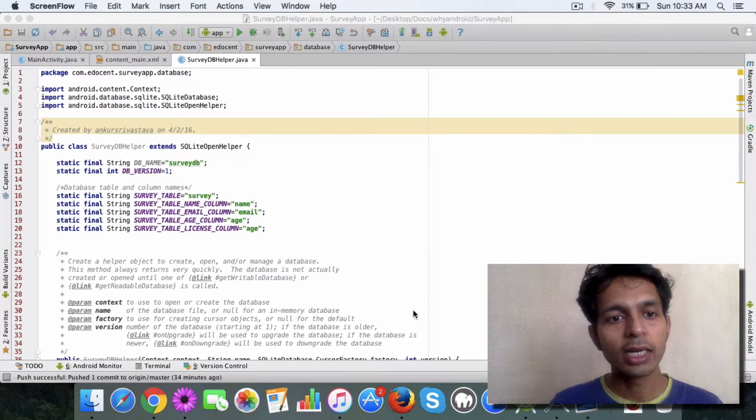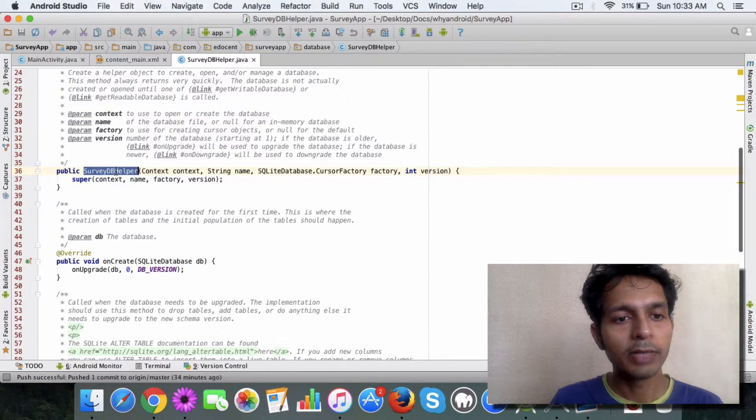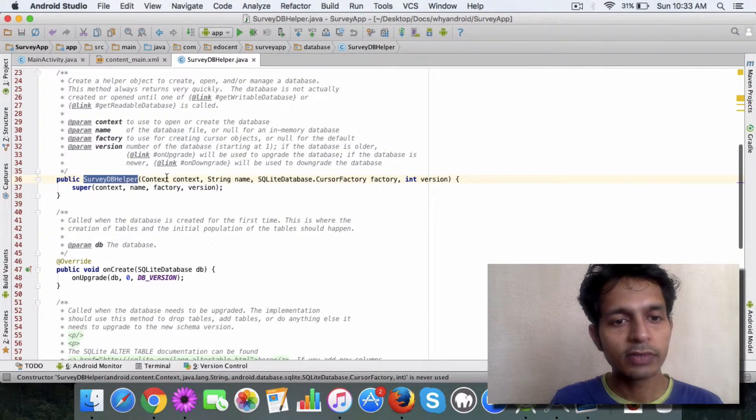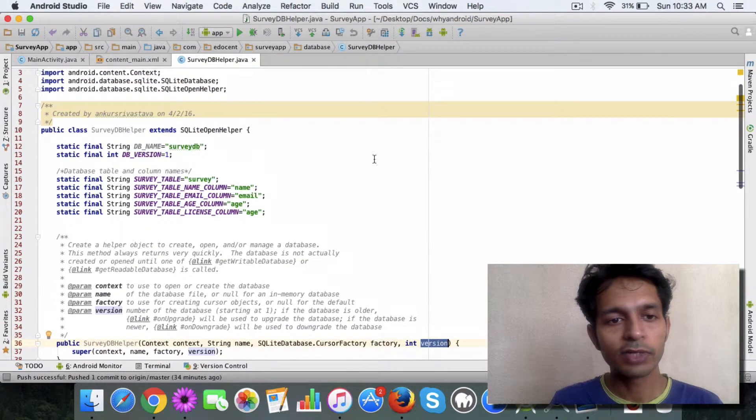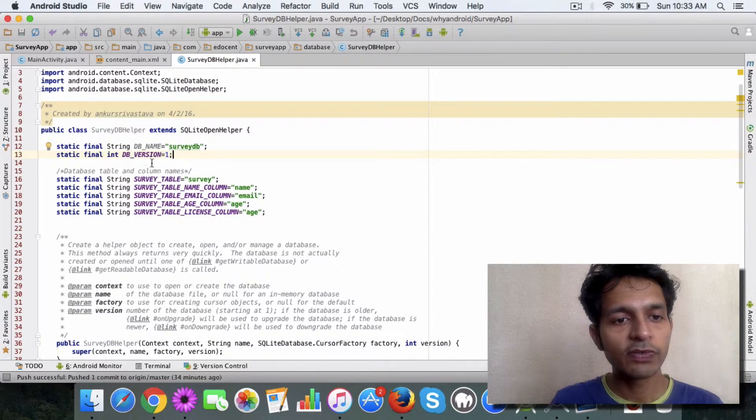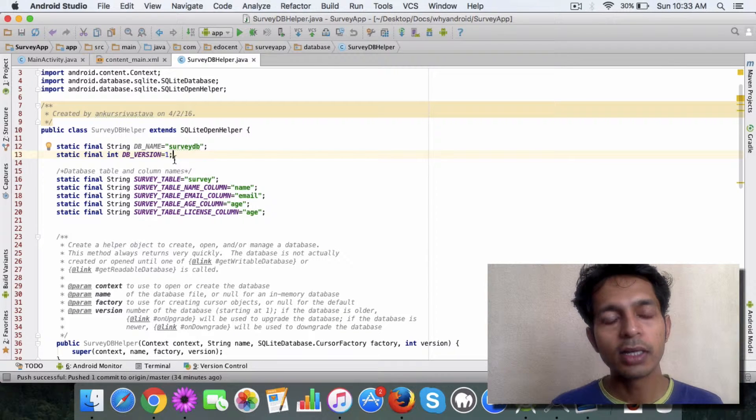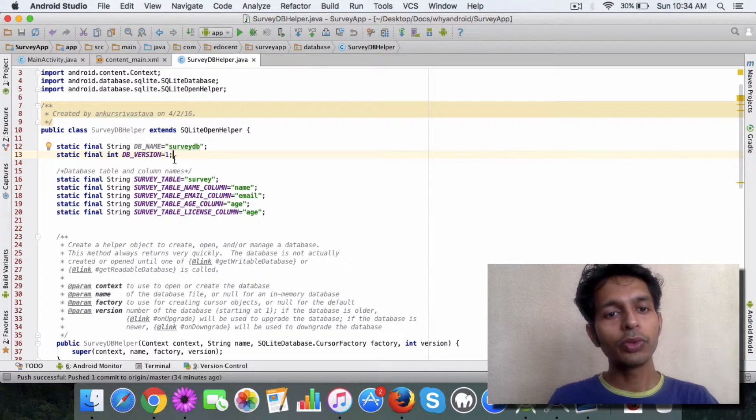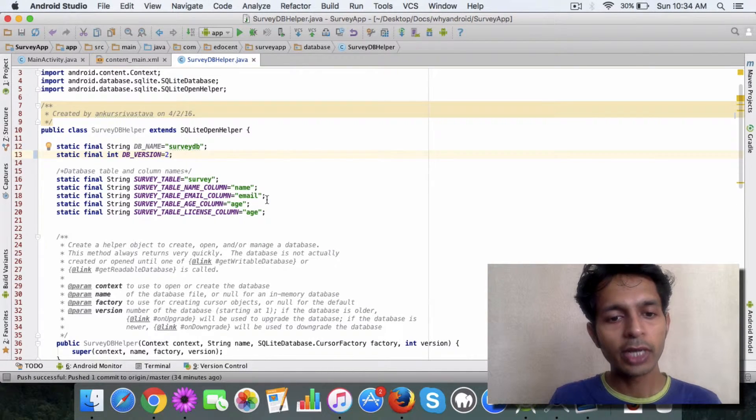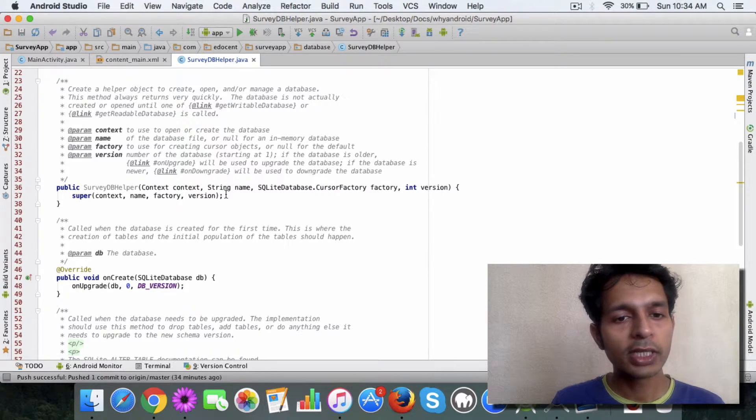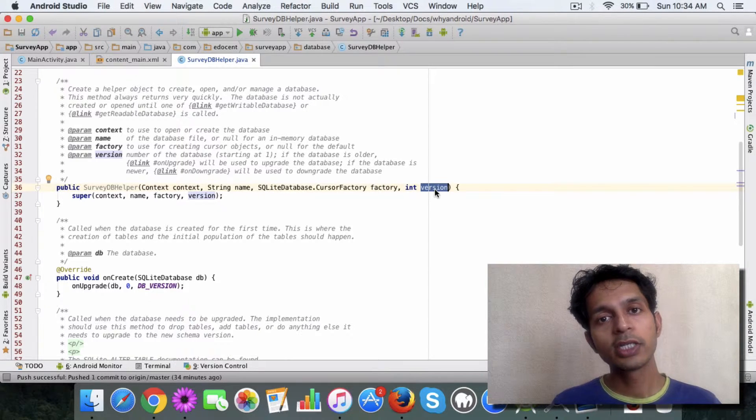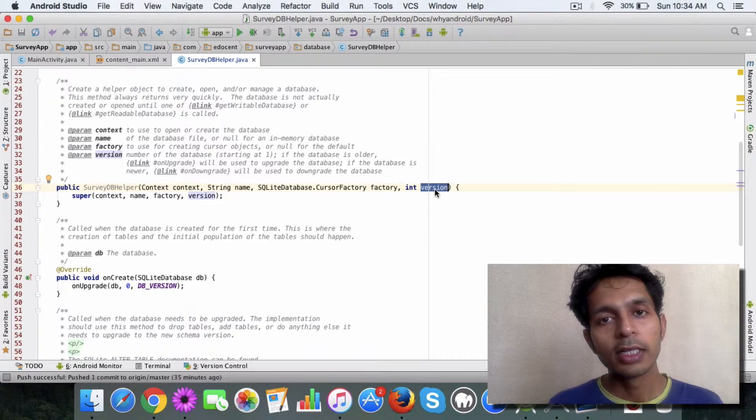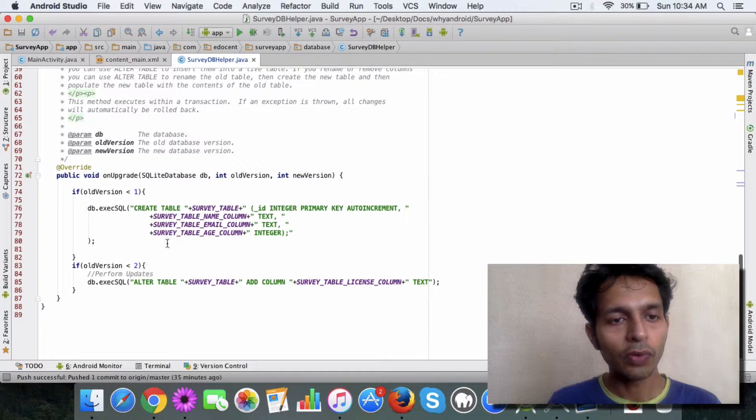Let me show you how this works. If you remember, we had in our helper class this constructor which was taking three parameters, and version was one of those parameters. Version is nothing but the DB version that we specified here, and initially we specified it as one. Now if you want to upgrade your database, then you just have to increase this value, say to two. What happens internally is when the constructor gets called and it checks the version, and the version is more than the one which was specified earlier, then the onUpgrade method is called.